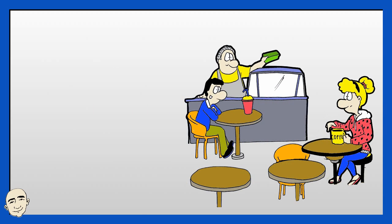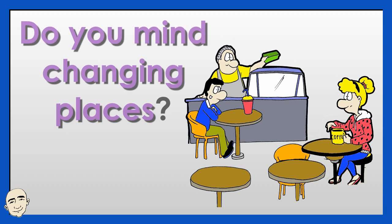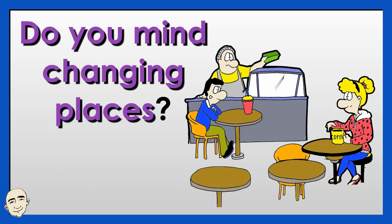Do you mind changing places? No, I don't mind.